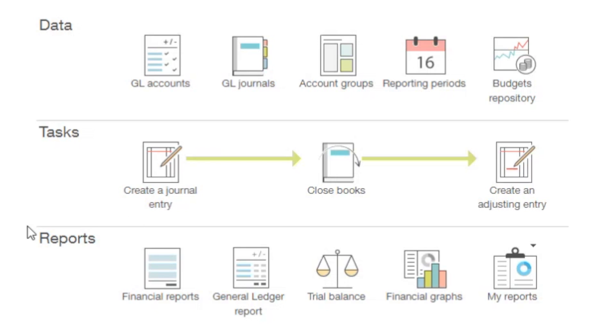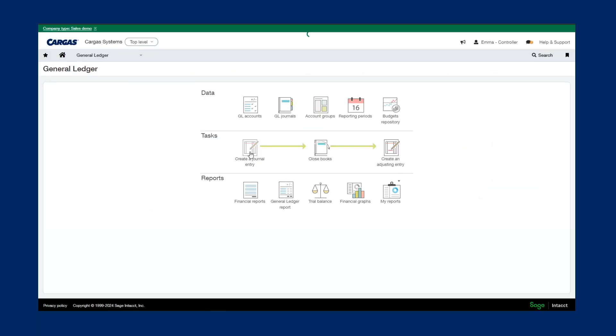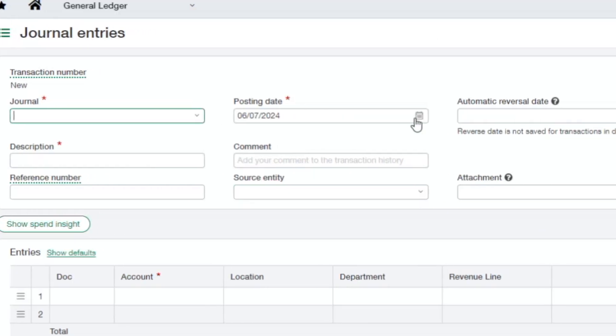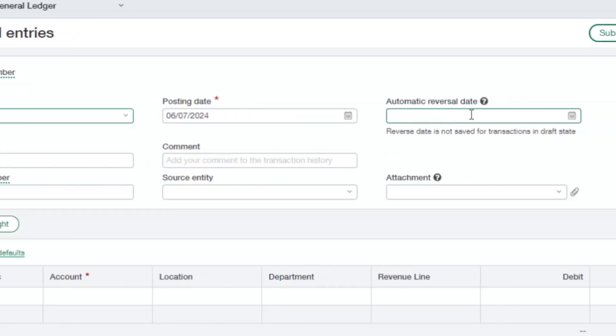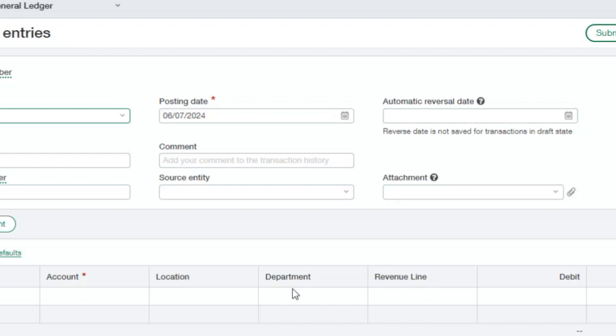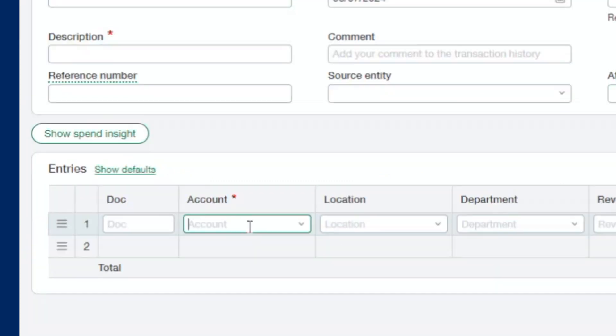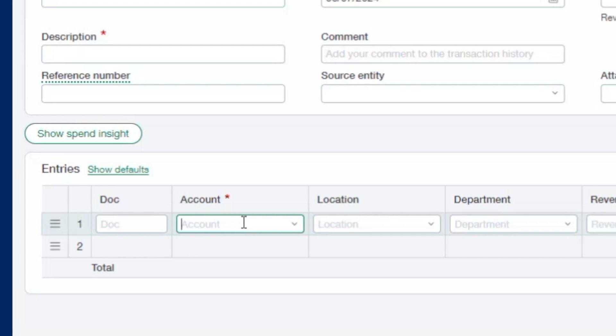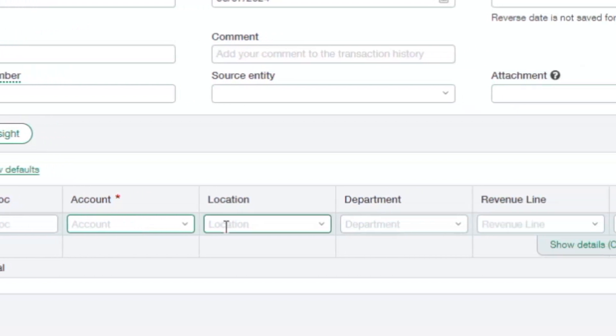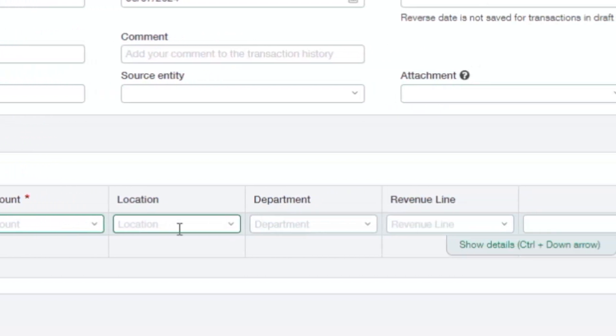This is also where we have all of our standard financial reports. Going into create a journal entry, we can see all of our relevant information at the top here like journal, posting date. If we wanted to automatically reverse this, such as an accrual, payroll, or rent accrual, we can automatically reverse it on the following month. We have our description, comments, the ability to add attachments such as Excel files and PDFs, and then down in our entries table, you'll see all of our relevant information such as GL account and our dimension values.